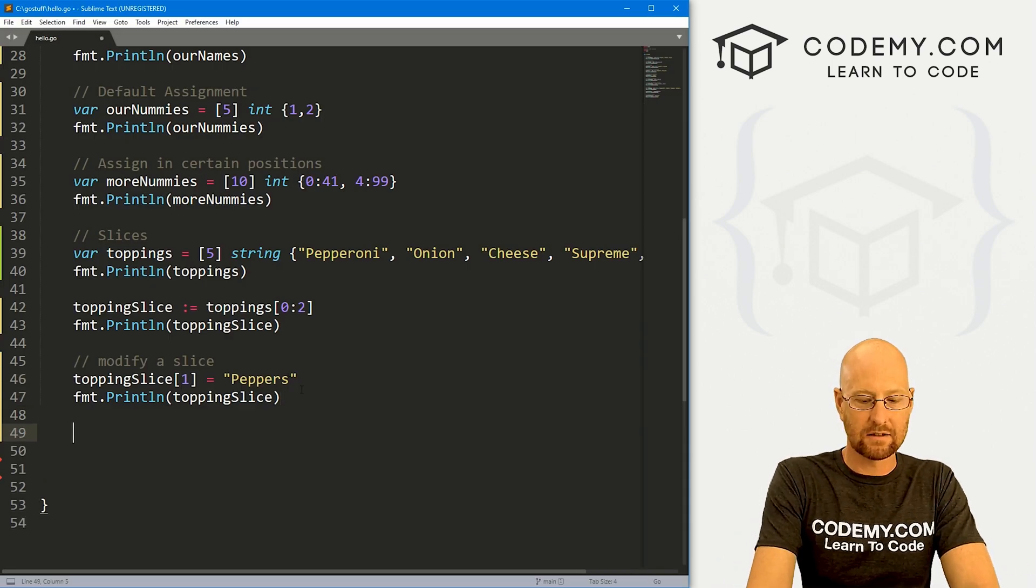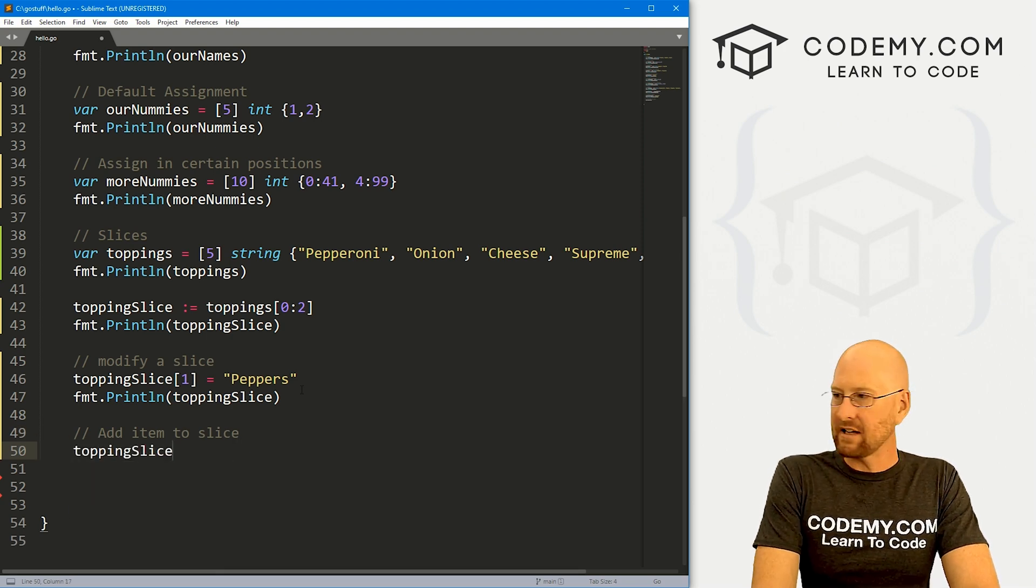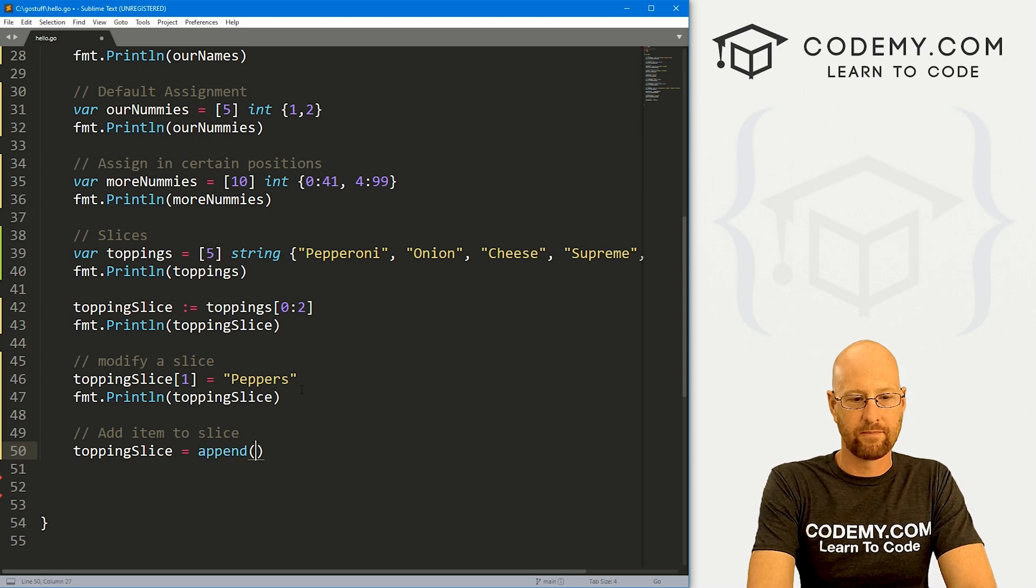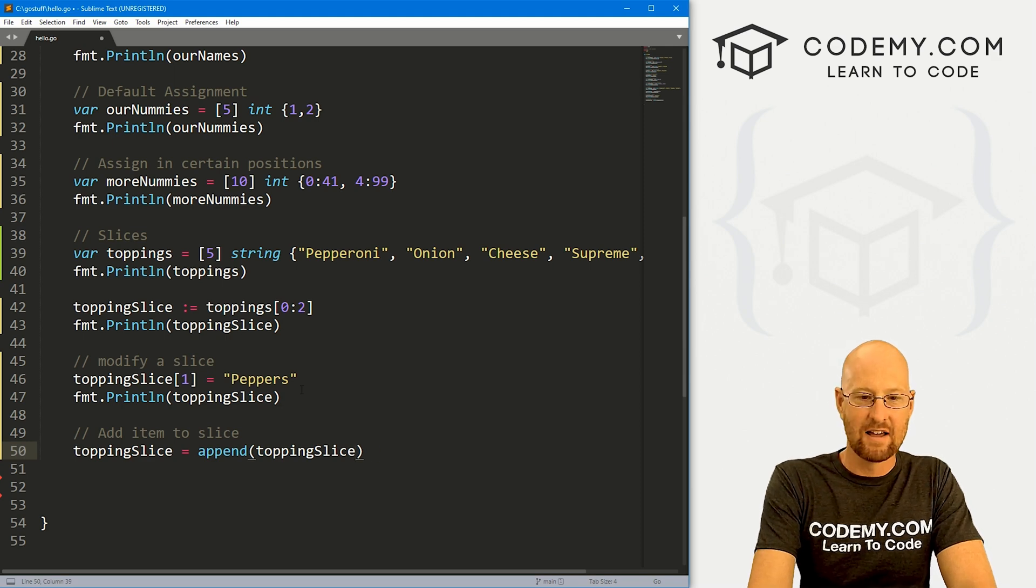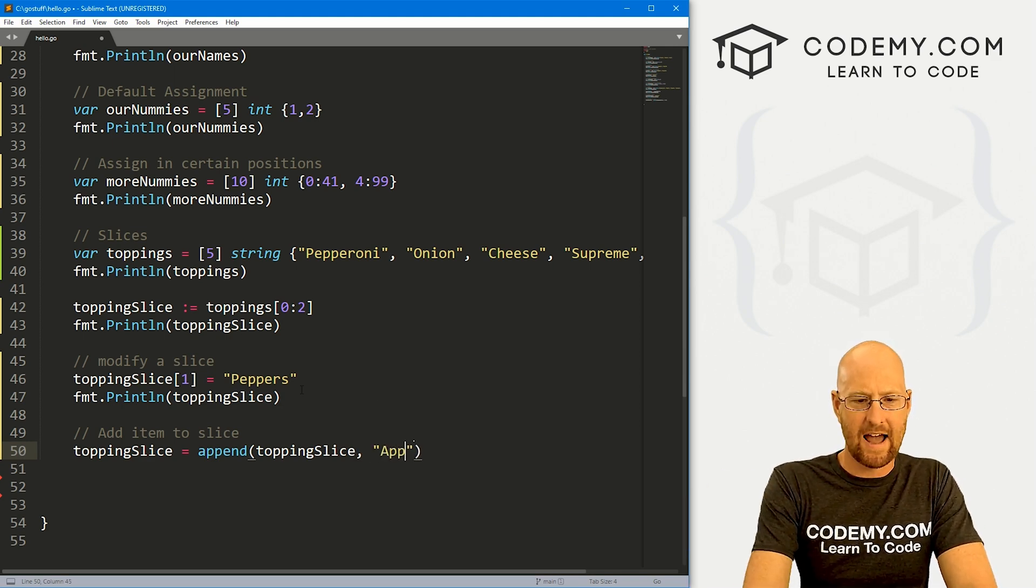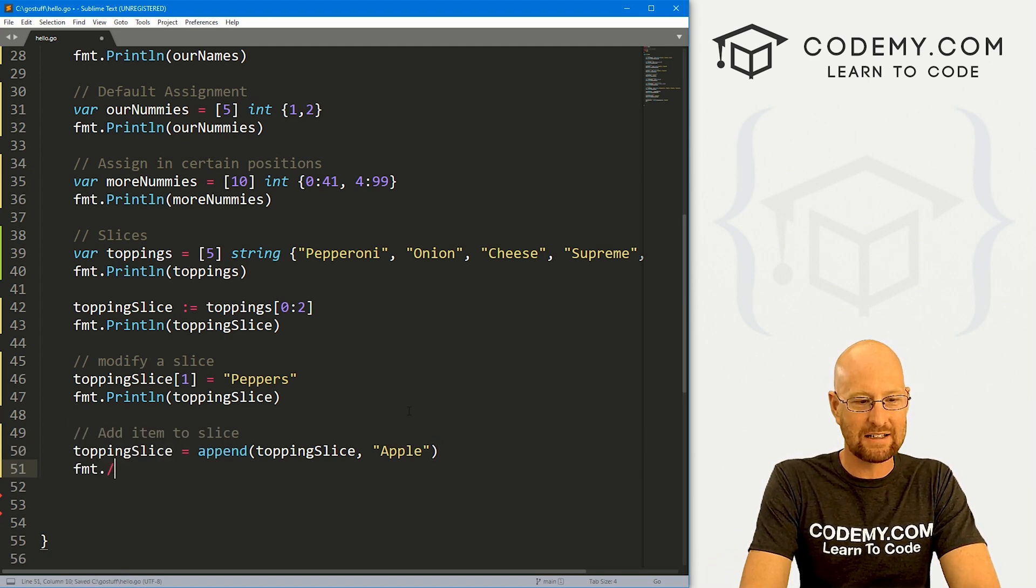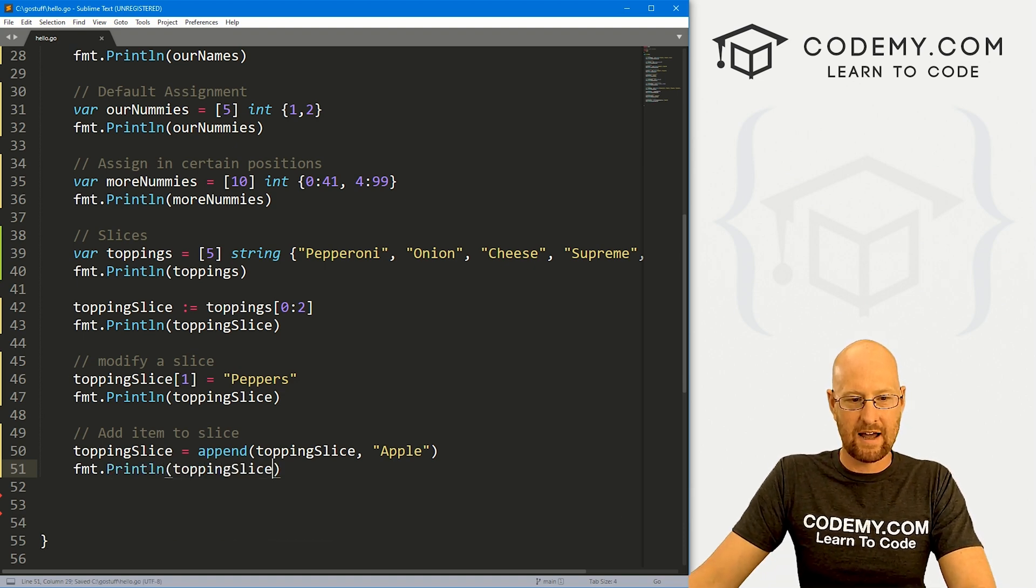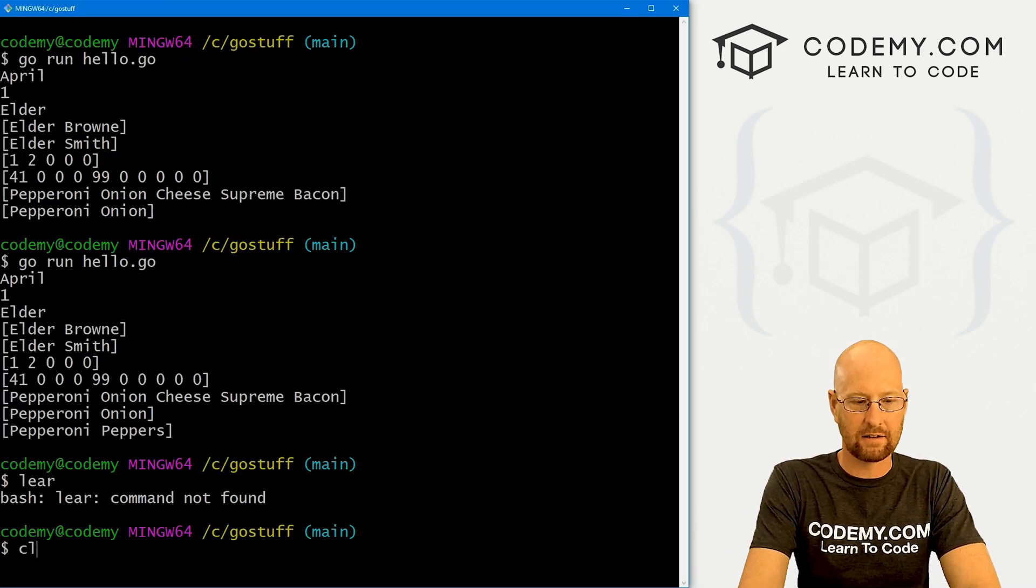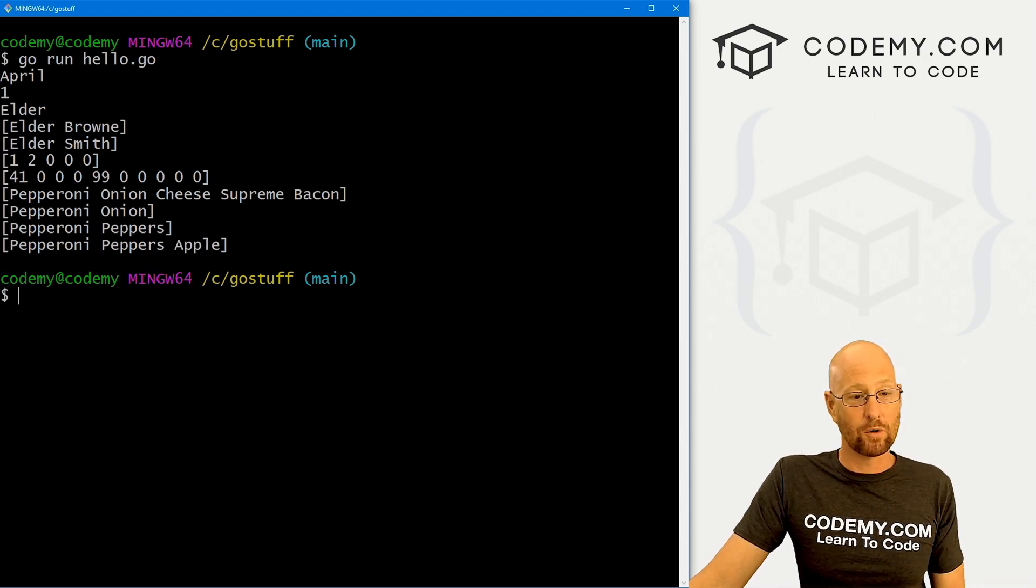But how do you add things? So let's add item to slice. So we would call topping_slice and then set that equal to the append function. And then what do we want to append? Well, we want to append our topping_slice slice, and we want to add in something else. Let's say apple. Does apple go on pizza? I don't think so. But we're going to add in something else. Let's go fmt.println and we want our topping_slice. Okay, save this, head back over here, clear this screen, run this guy again. And here you see we've added apple, and that's very cool.